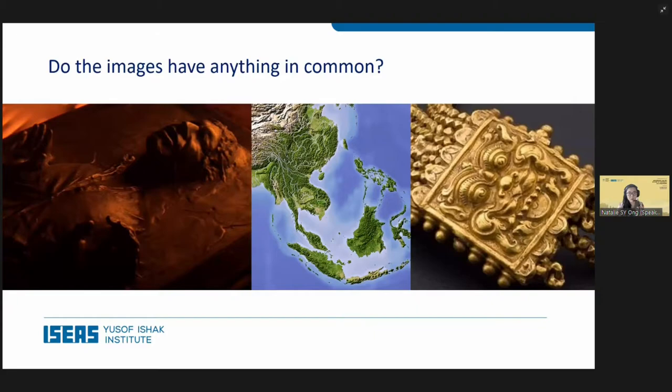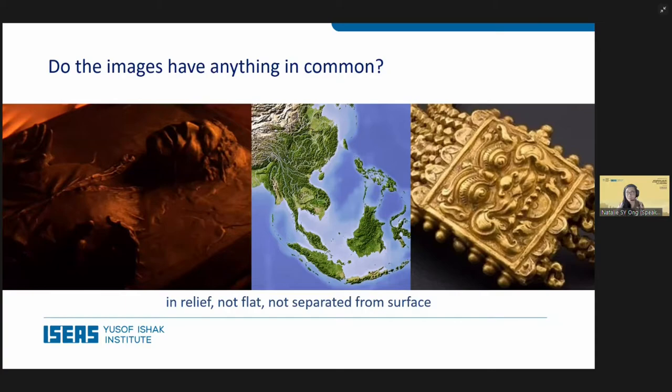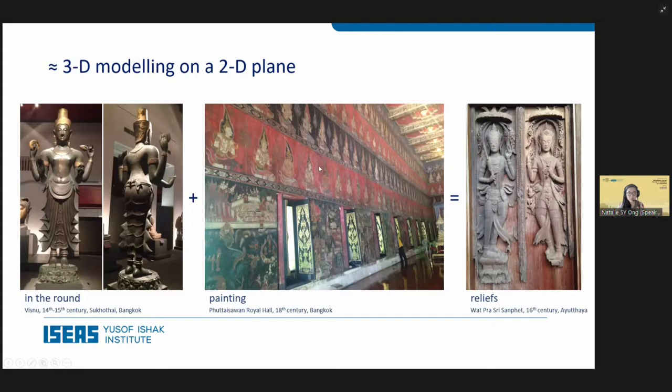These images do have a few things in common — naturally, they are all in relief. They're not flat and they cannot be separated from their surfaces. We can actually characterize relief sculpture as 3D modeling on a 2D plane, which mixes features of sculpture in the round and painting to make reliefs. Sculpture in the round means you can go around the image and see it from almost every angle, but on a painting it's flat.